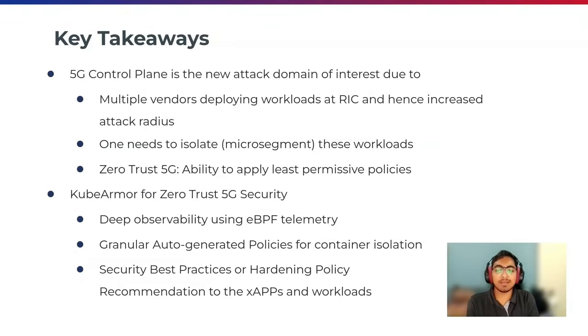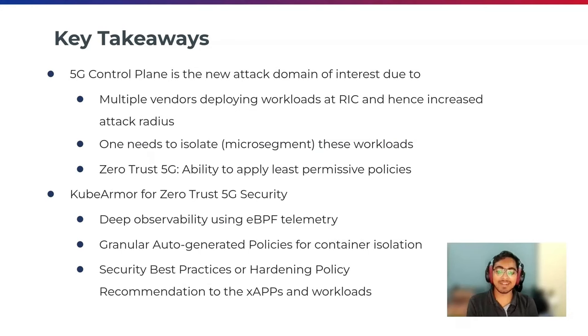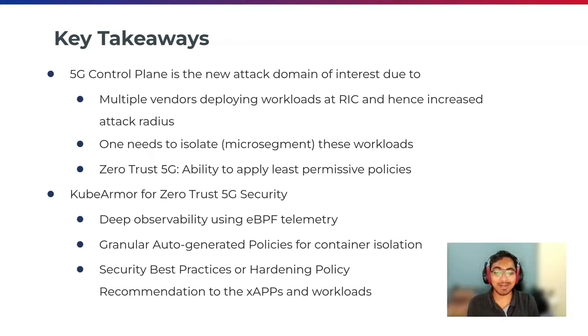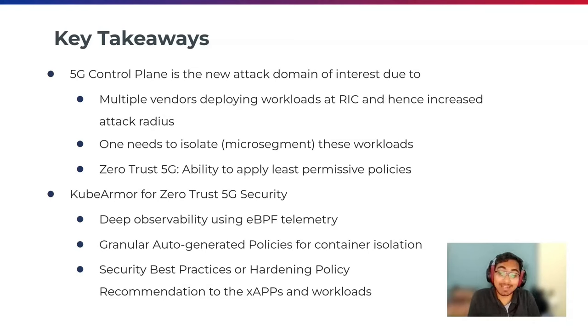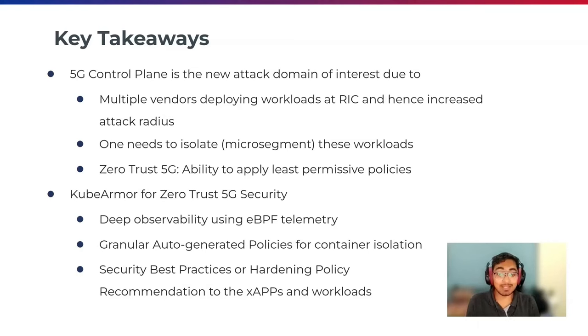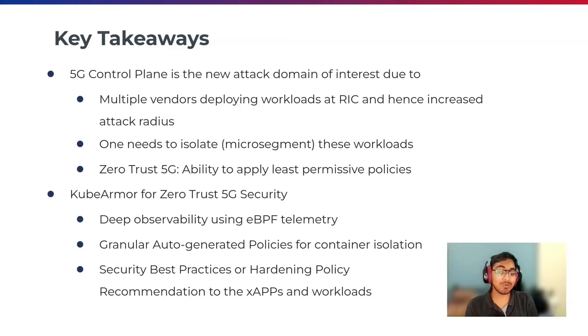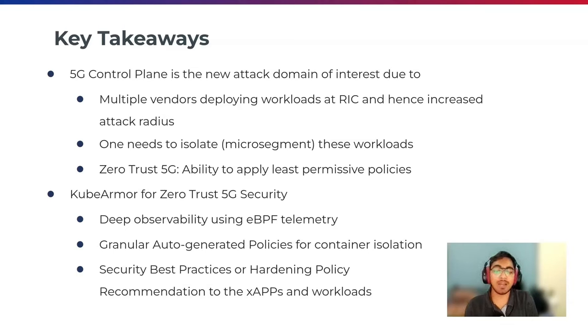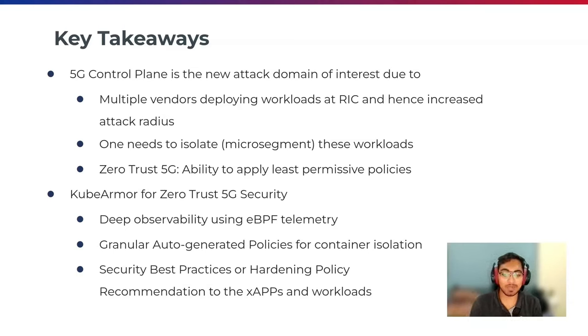Some key takeaways here. 5G control plane is the new attack domain of interest due to multiple vendors deploying workloads at RIC and hence increased attack radius. One needs to isolate and micro segment these workloads. Zero-trust 5G is the ability to apply least permissive policies will help us secure the 5G control plane.